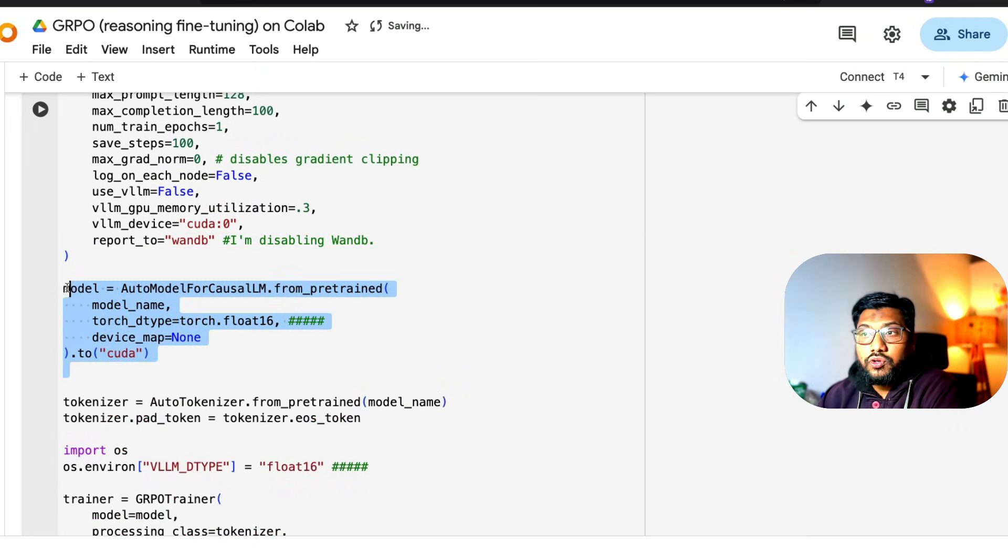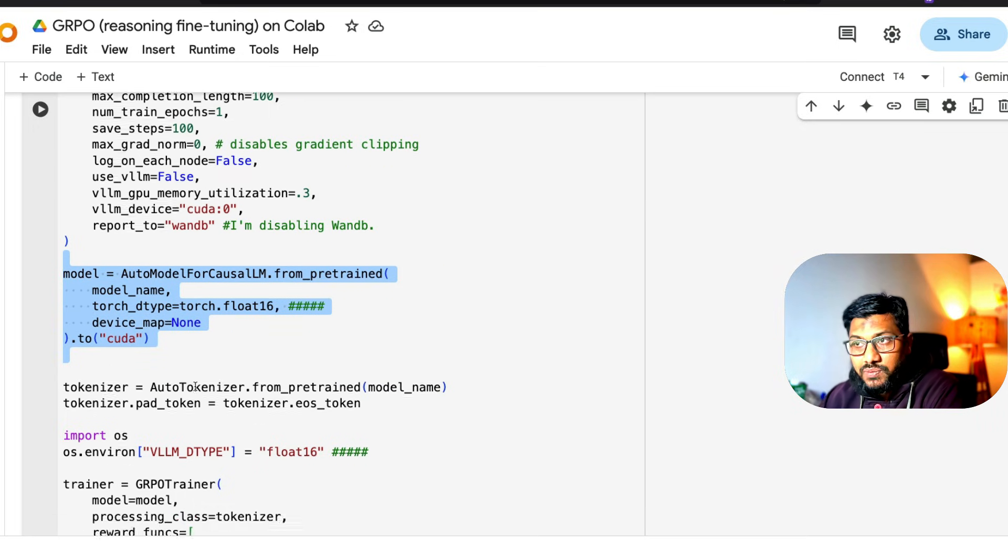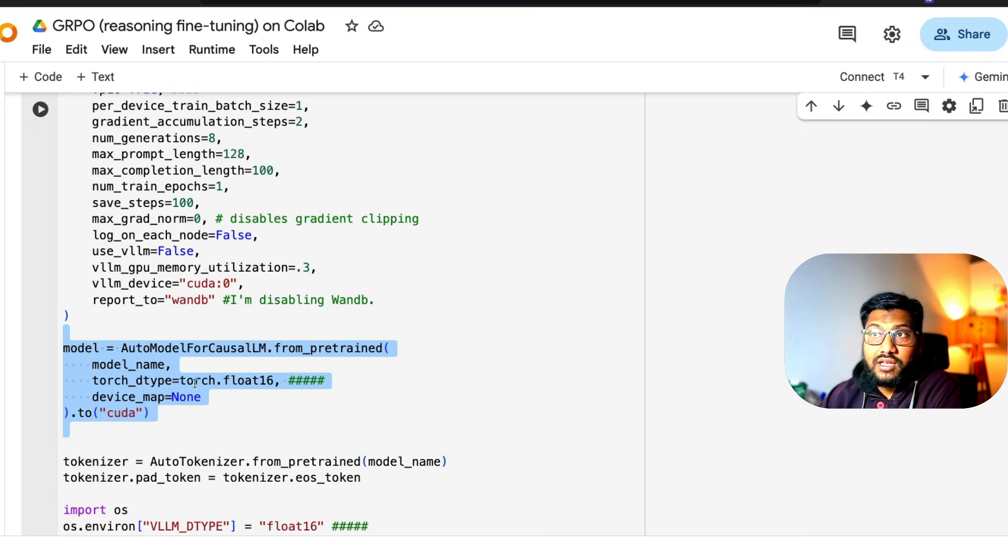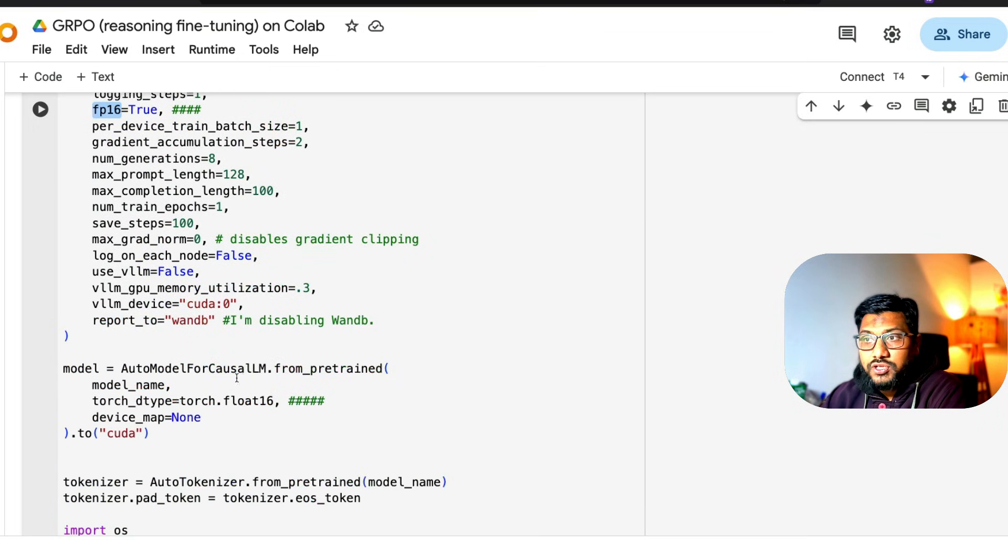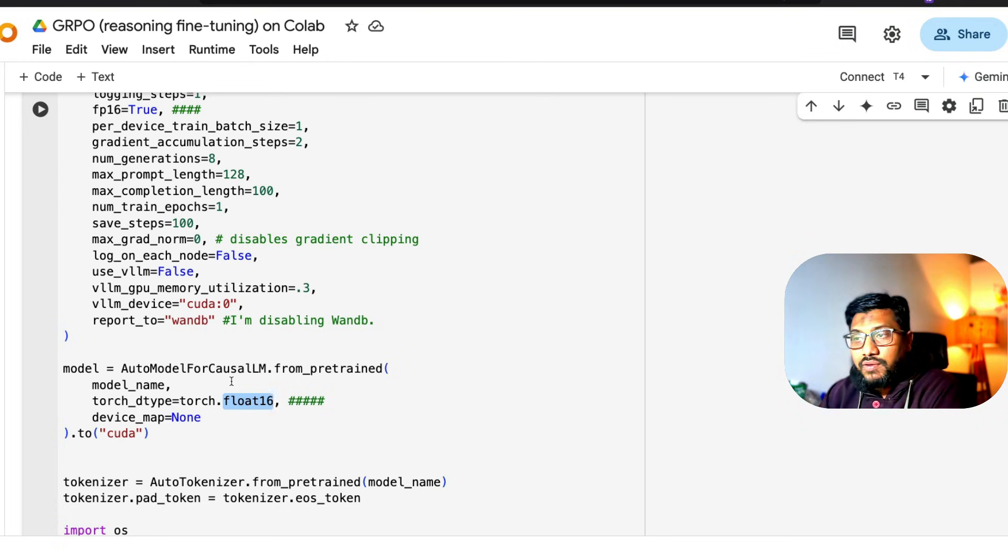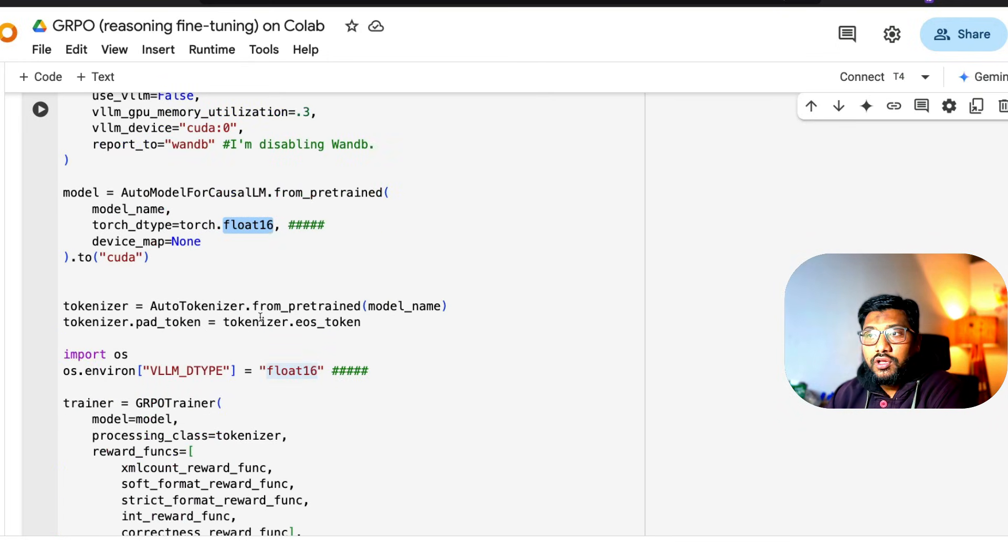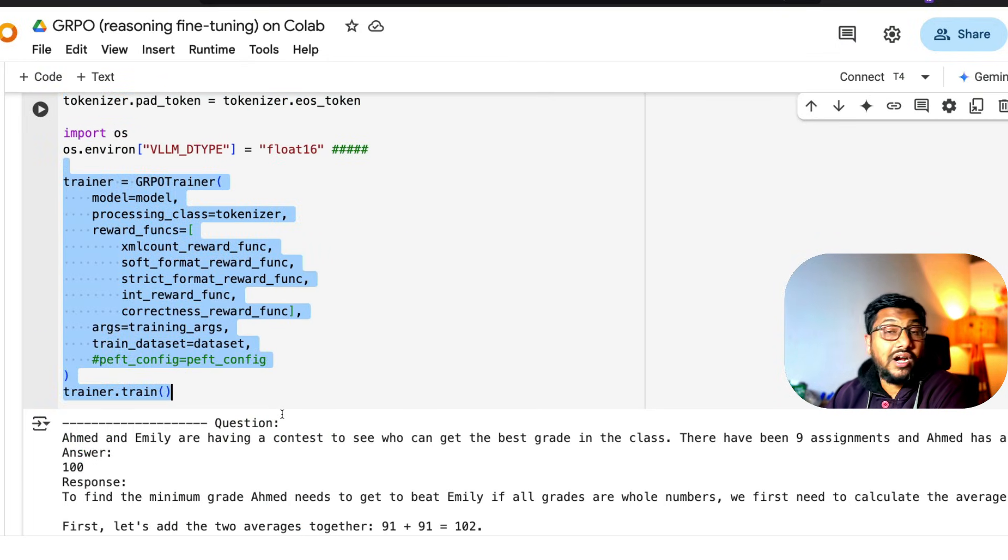Then you're loading the model and moving the model to CUDA, which is the GPU. And again, if you have bfloat16 here, make sure you're using bfloat16. Keep the same data type everywhere that you've got, and load the tokenizer and everything. Now at this point, you're starting the GRPO trainer.